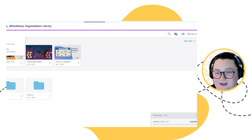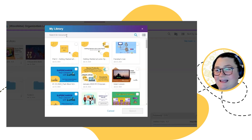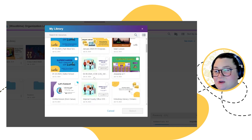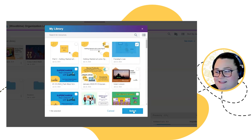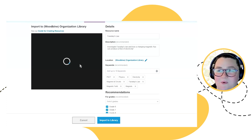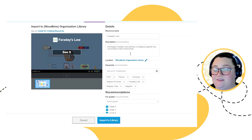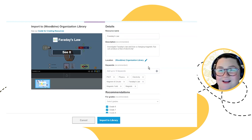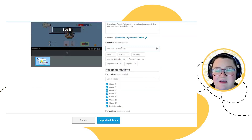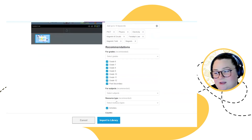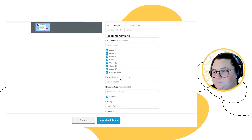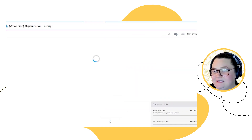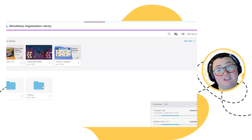I'll select My Library so you can see what this looks like. Here is an example of all the different files I've created or saved. I simply choose whichever one I want, hit Select, and then it's going to import into that district library. There's a detail page where I can fill out the resource name, descriptions, keywords, tags, grade levels, subjects, resource type — all the different details you can tag in your district or organization library. Then I'll click Import to Library.